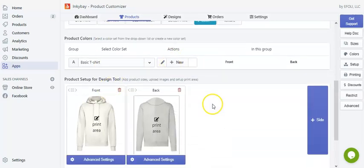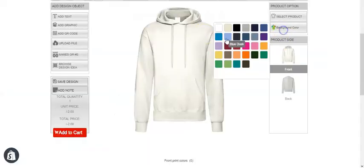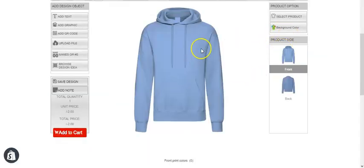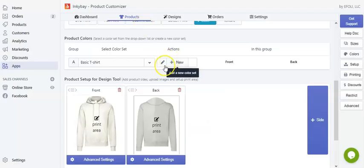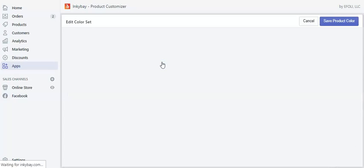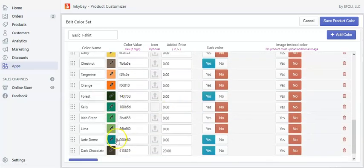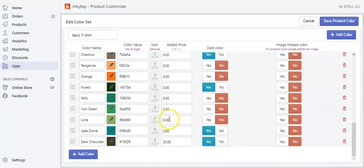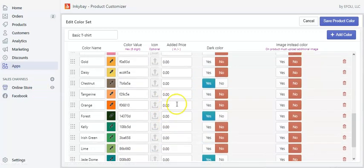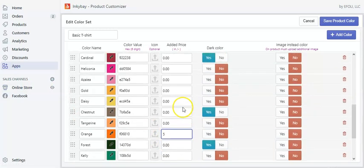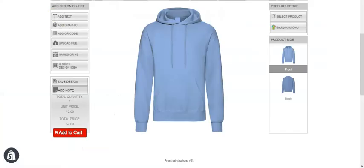Now let's see how you can customize pricing according to the color set of the product — meaning the color of the actual product, not the printing type. Let's go to edit color set. For some colors you want to add extra pricing — for example, for orange add $5 and for gold add $10. Save it, go to the product page and refresh.